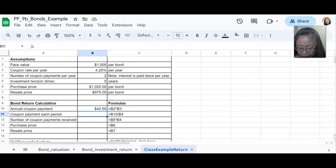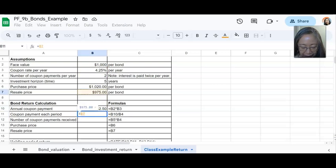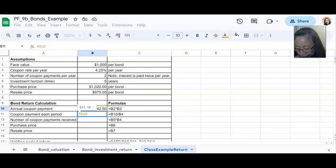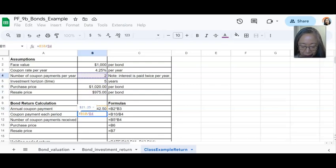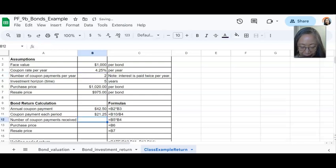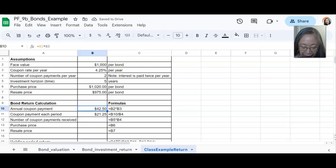The next one is B4, B10. So B10 is what we just computed. So this is the annual coupon payment divided by the number of times you receive per year. So number of coupon payments per year. So if interest is paid twice per year, there will be two. So our annual coupon payment is $42.50 and each time you'll get $21.25.